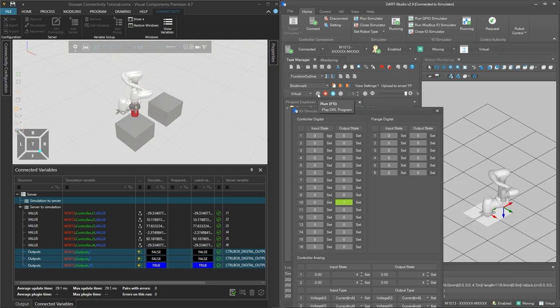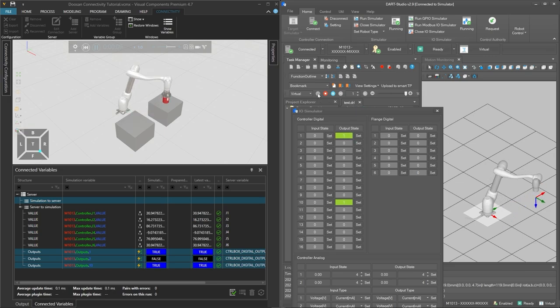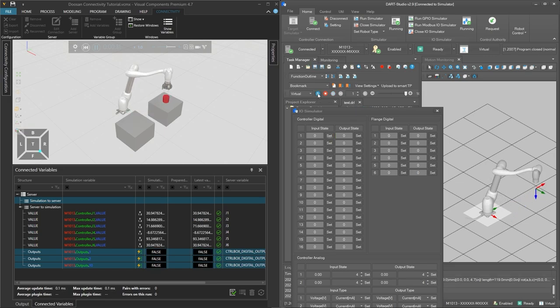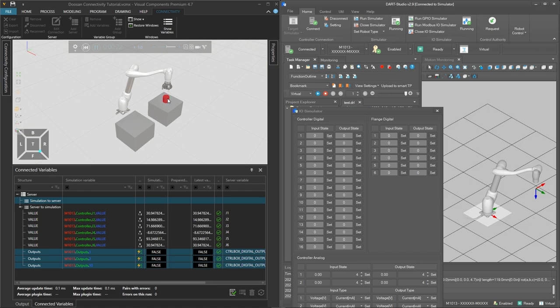And now with the I/O simulator enabled in DART Studio the outputs are triggered in Visual Components. And the cylinder is now grasped as expected. So now we have the connection established and the program running as expected. And this concludes the tutorial. Thank you for watching.